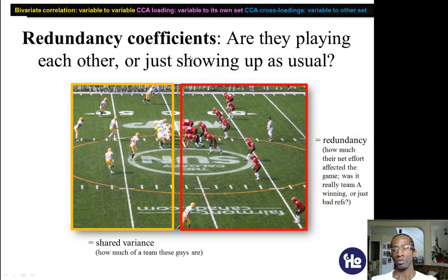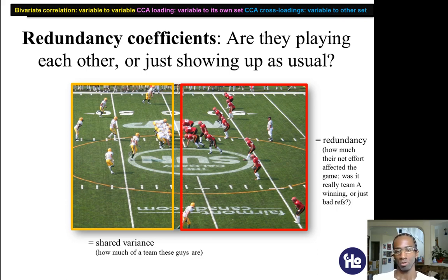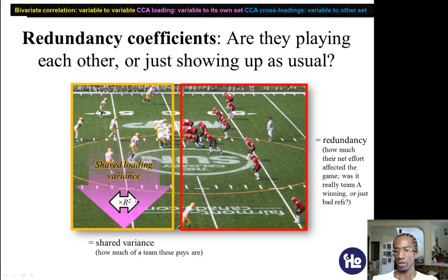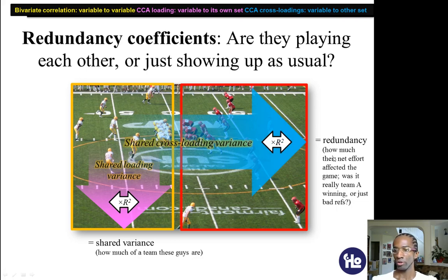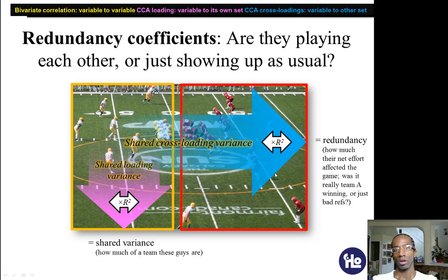You also have other measures called redundancy coefficients. The redundancy coefficients ask whether these teams are actually playing each other equally, or if one is kind of a punching bag for the other — it's the amount of contribution to the relationship between the two. One measure you'll look at is shared variance, which is the R-squared within a set — that's how together these variables are. If there's really low shared variance, they're just running all over the field; if there's high shared variance, they're really synchronized. You also have redundancy, which is the shared cross-loading variance — how much their net effort affected the game. Maybe one team tried really hard but it just didn't matter, which will alter the shared cross-loading variance.